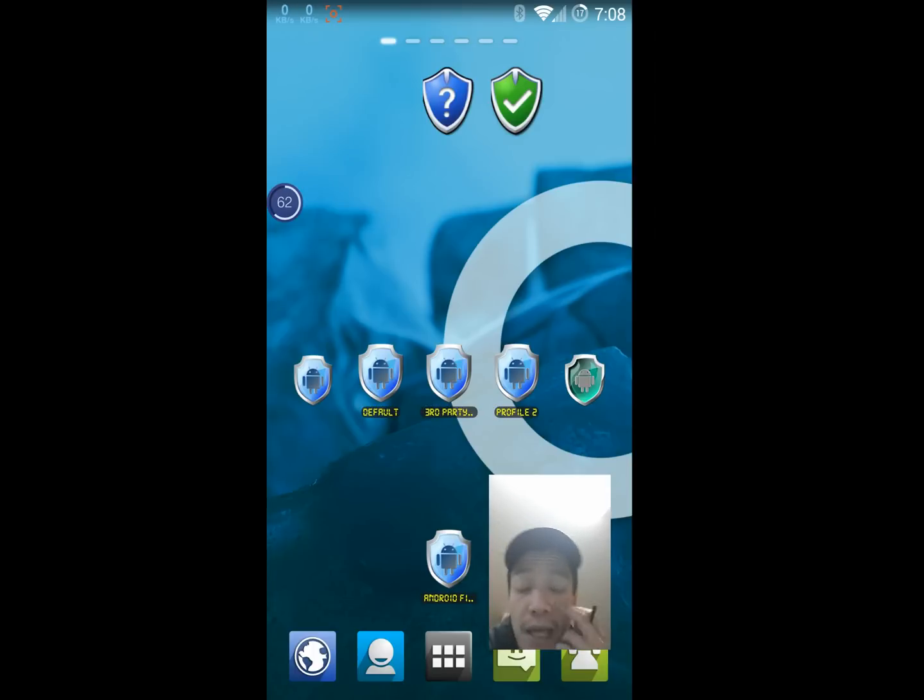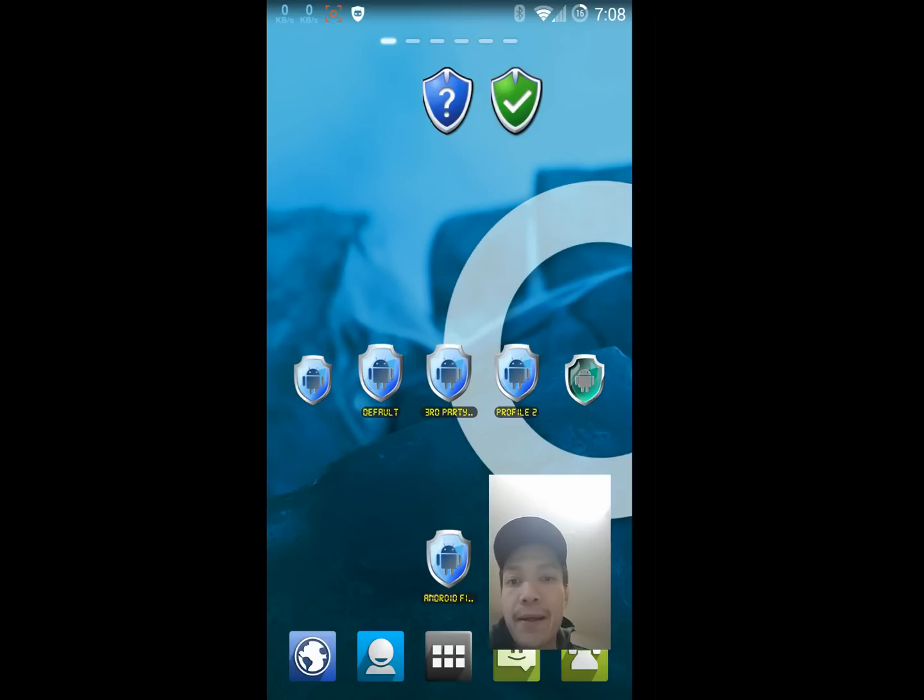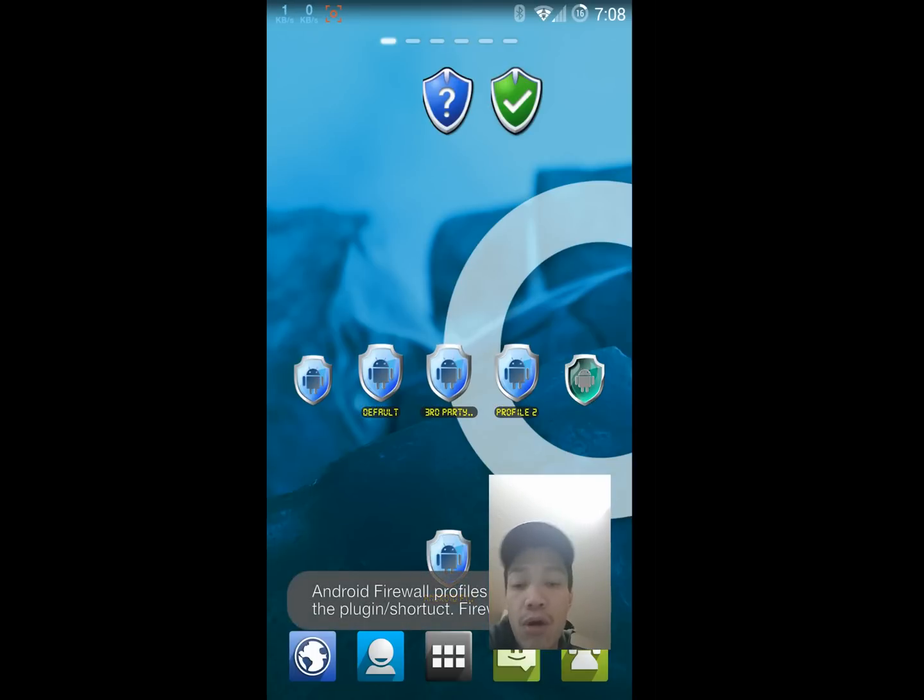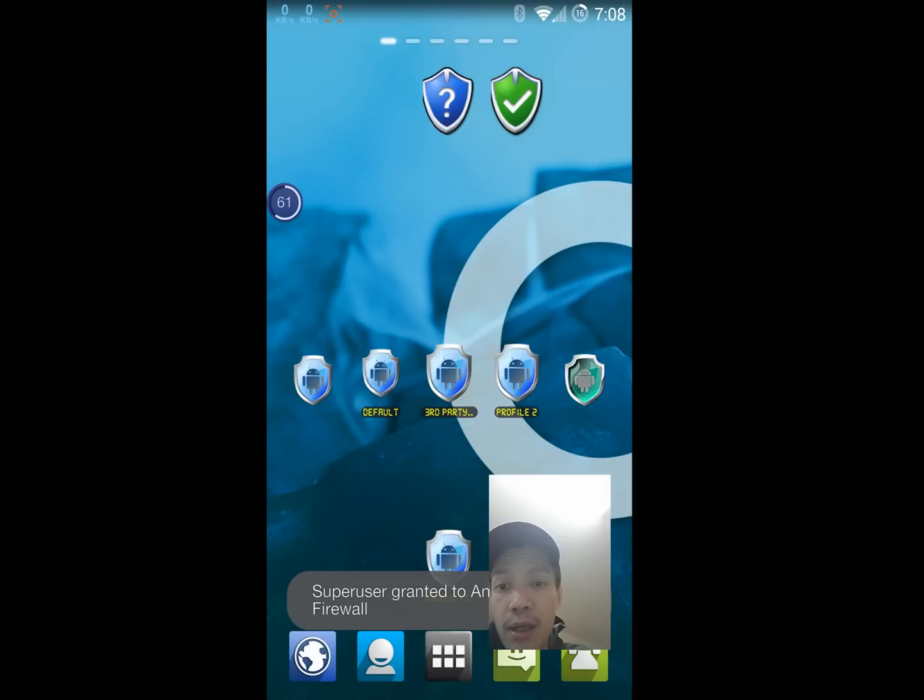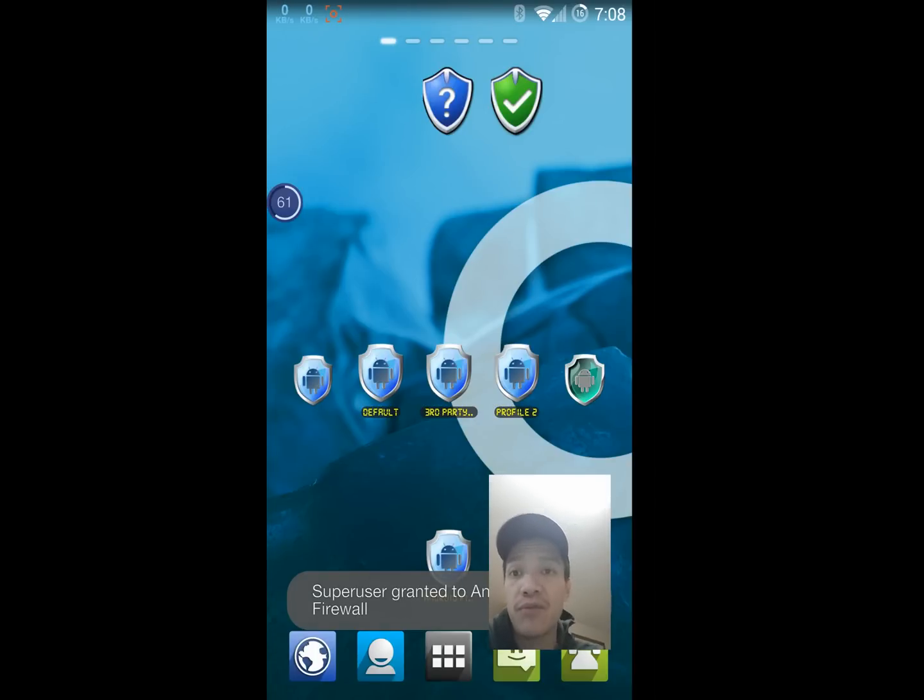Let's say I want to quickly load the profile for third-party markets. I'll just quickly tap. It loads. Go use the markets or whatever. When I'm done, quickly tap this to load my default profile again. So that's pretty much it for Android Firewall.